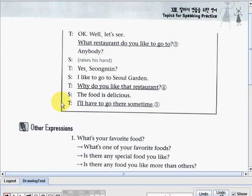Teacher: 'I'll have to go there sometime.' That's it for the dialogue part about the students and the teachers. And now let us check the other expressions that you can also use in the same dialogue.